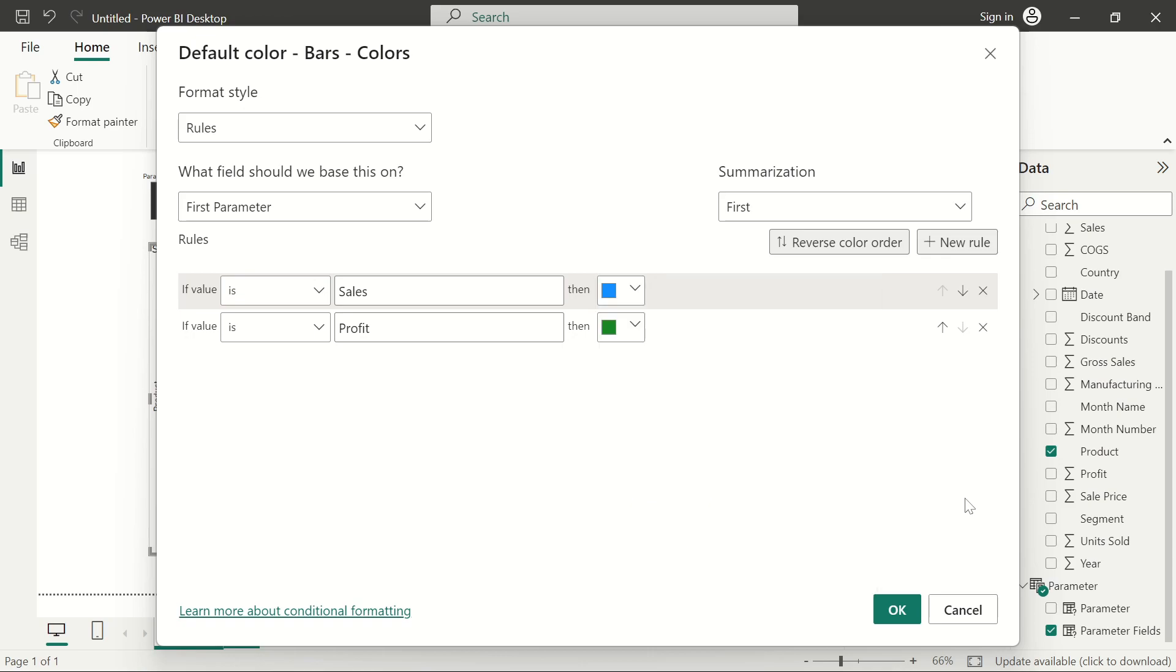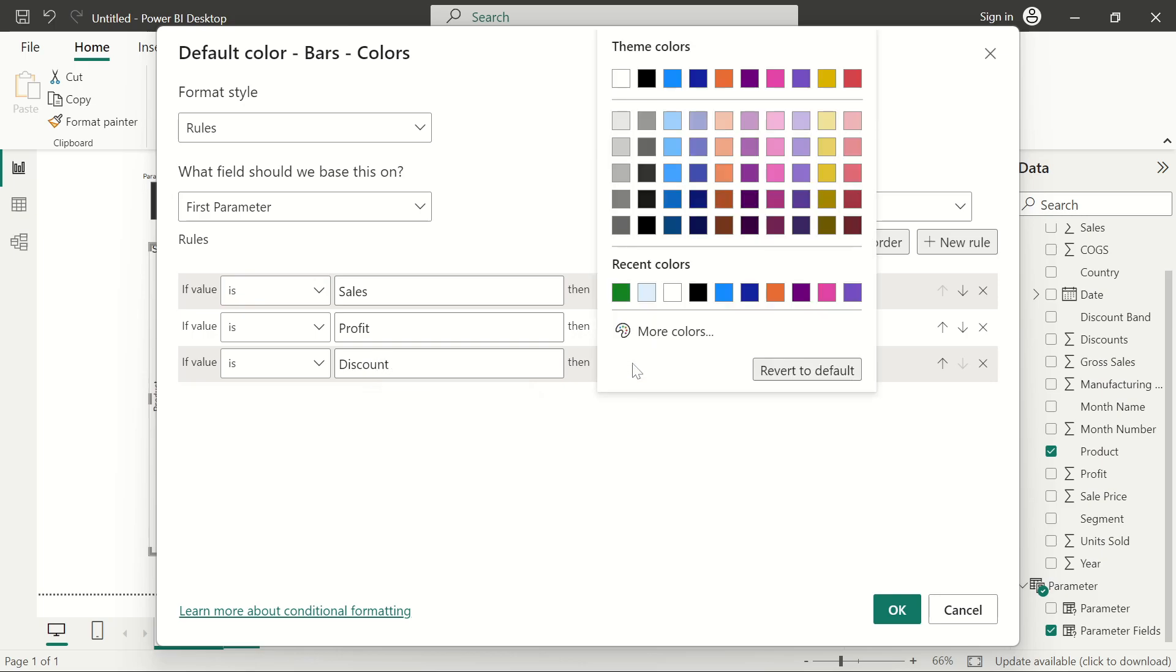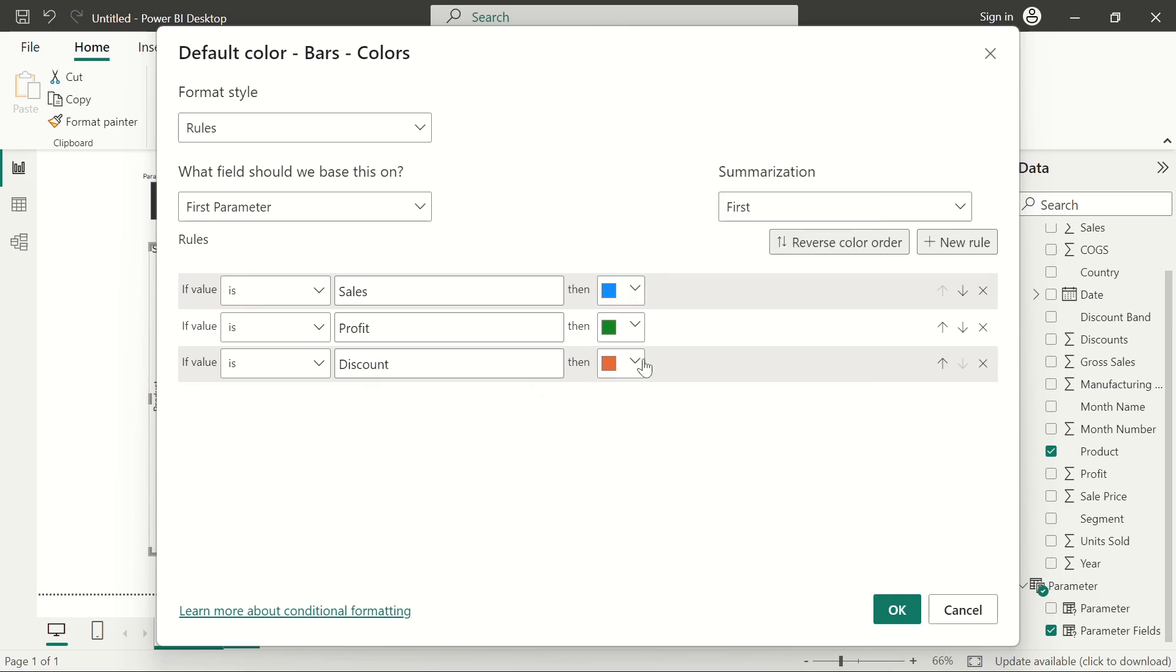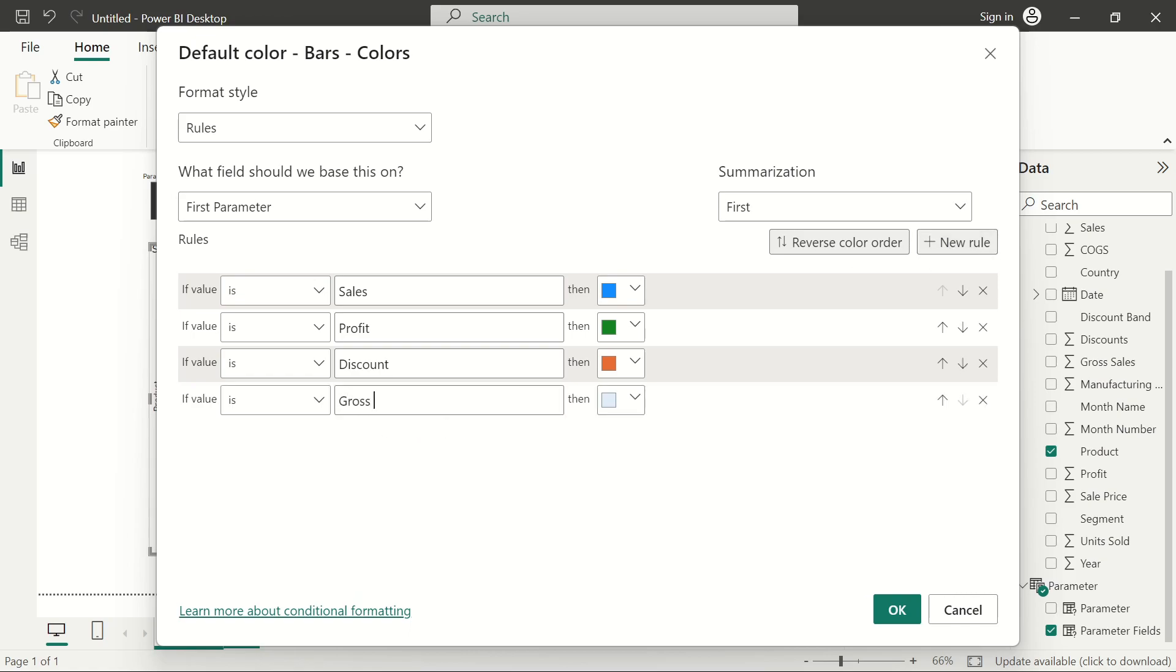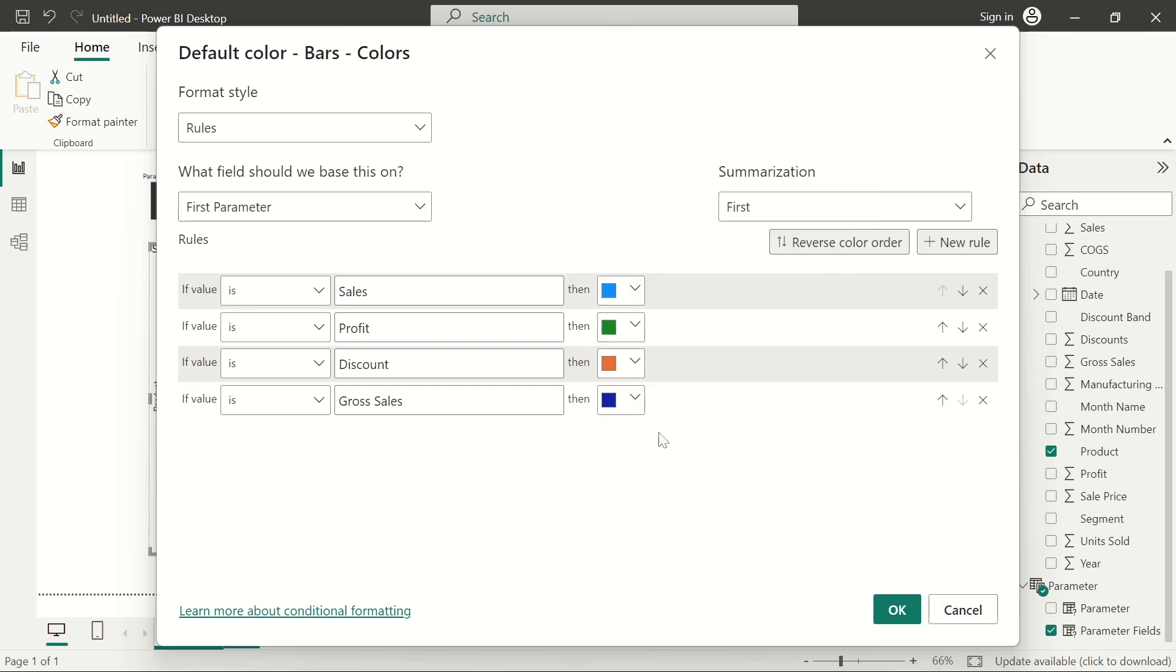I will add another rule. I will say if it's discount. One thing you should keep notice: your spellings. If they're not right, something might miss. So the last one there is the gross sales. In the gross sales, let's pick this particular deep blue here and let's just hit OK.